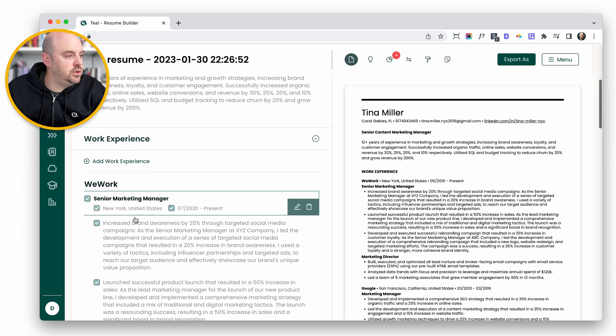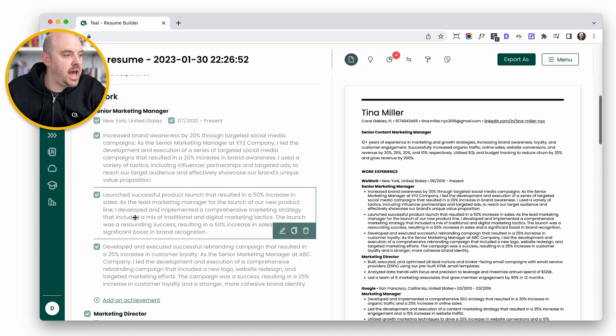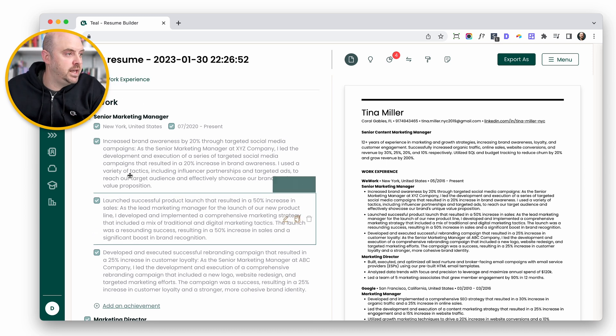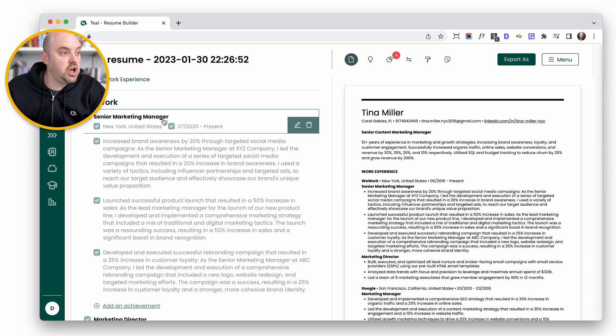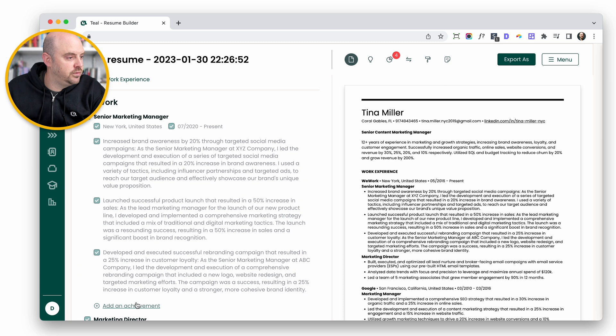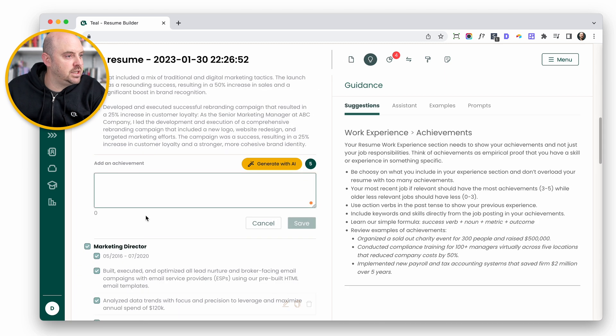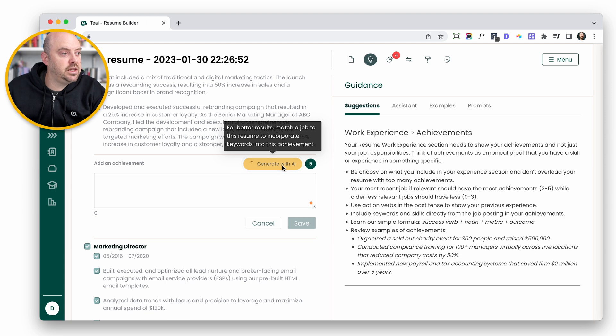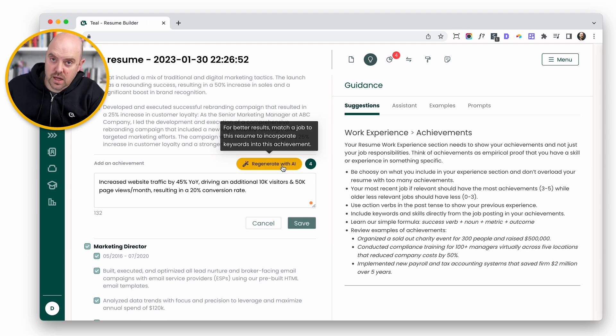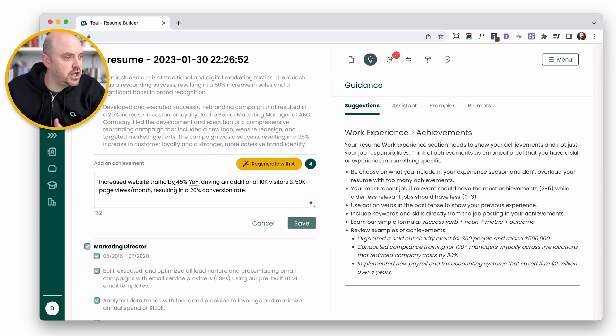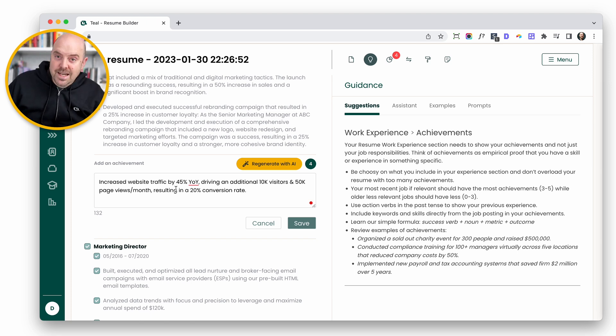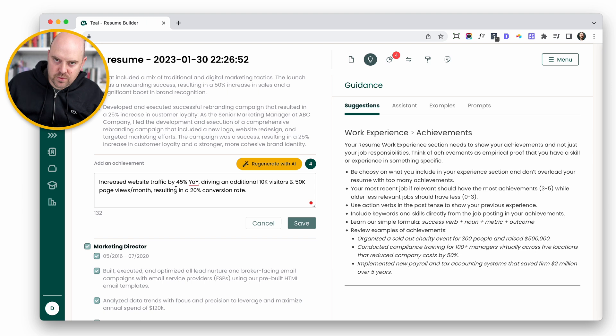The next thing you can do is add resume achievements and it's going to use the job title by default. If we go ahead and add an achievement, you can see here you've got generate with AI. We'll click that. It's going to use the job title that I'm under and generate an achievement for me. If you like this one, you can just save it. Feel free to edit this, change it. It's in the edit box for a reason.